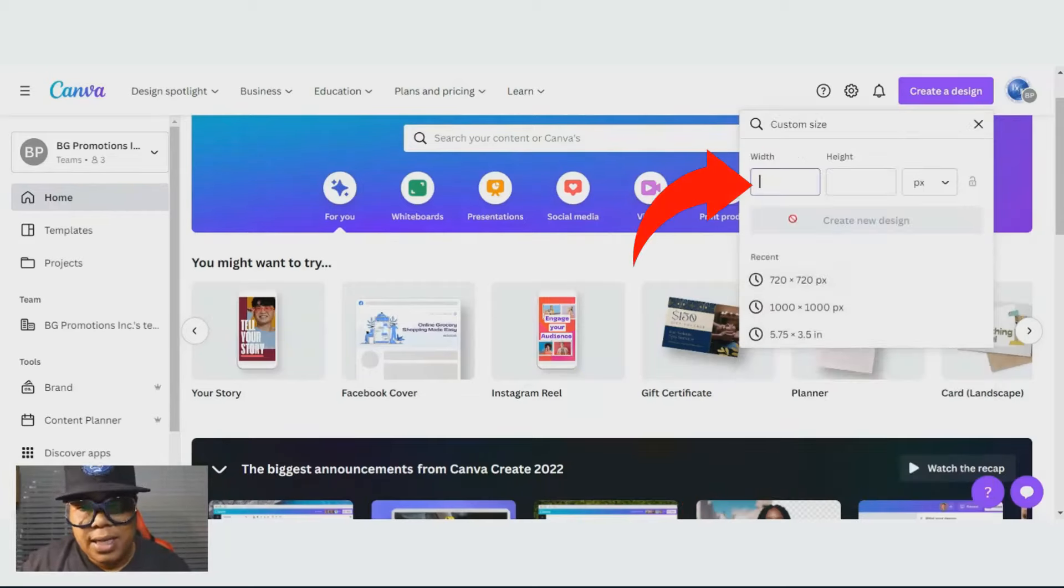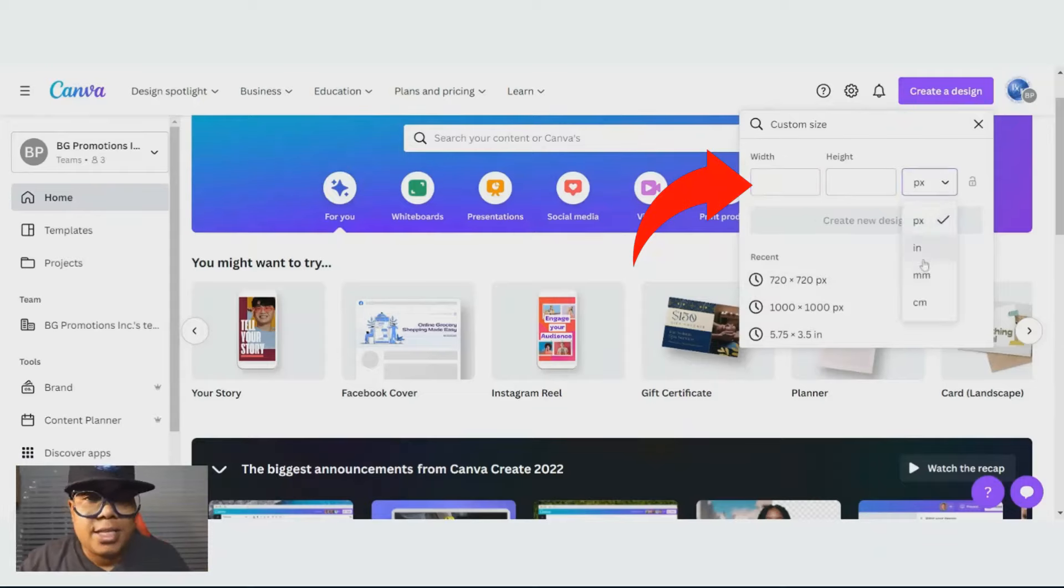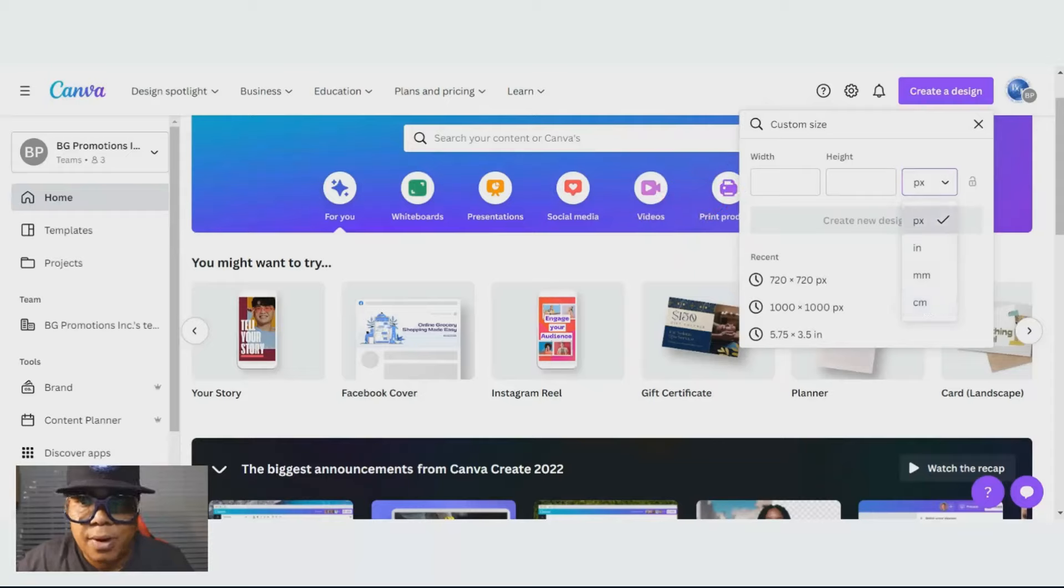With the custom size, if you click it, it's going to ask you to type in what your pixel size is, your inches, your millimeters, or your centimeters.